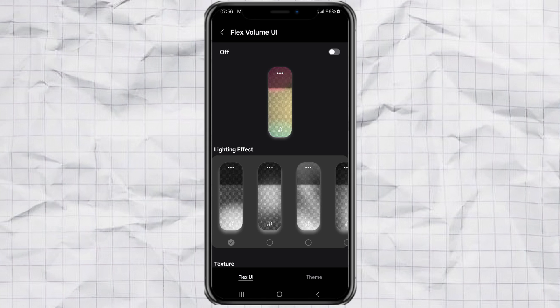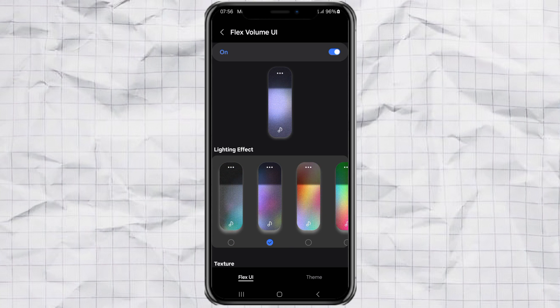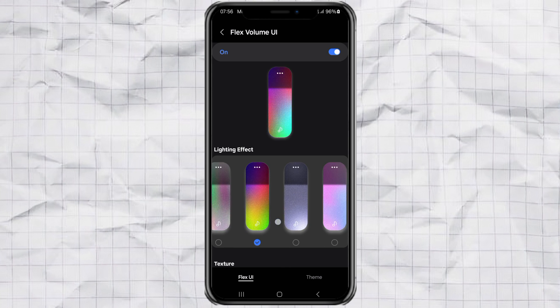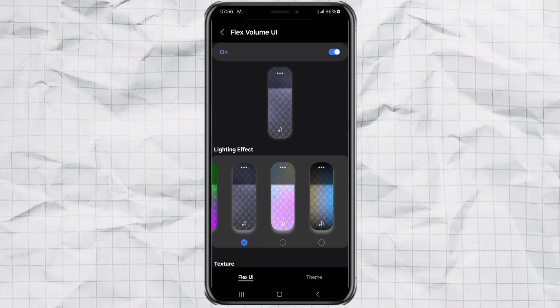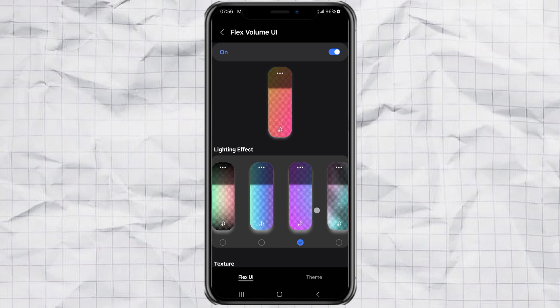This is where the magic happens. You'll see two style options here. One from FlexUI and one from Themes. Let's say you want to try FlexUI. Just turn it on. And you'll instantly see volume styles appear. You can pick any style that you think looks the coolest.